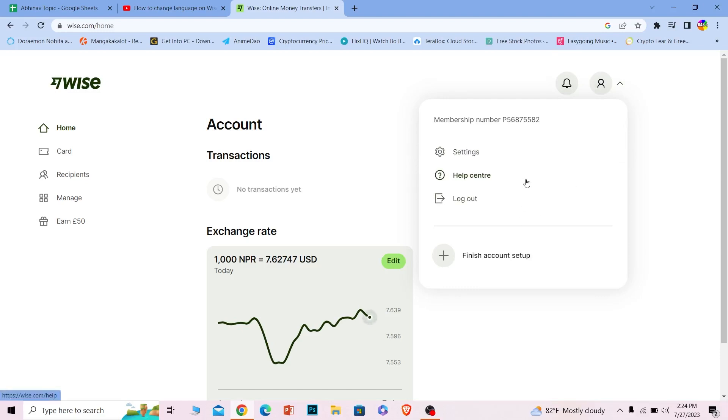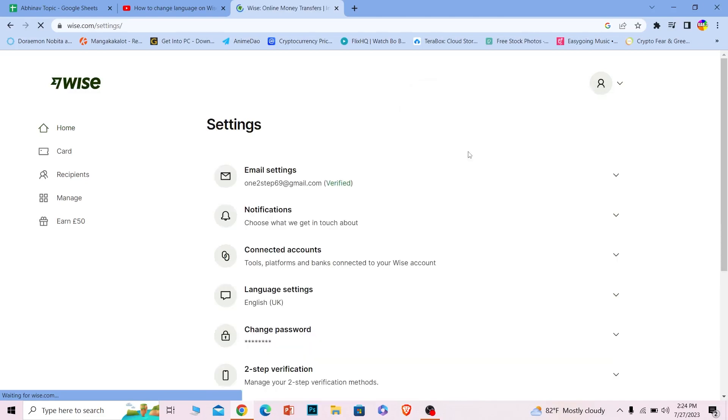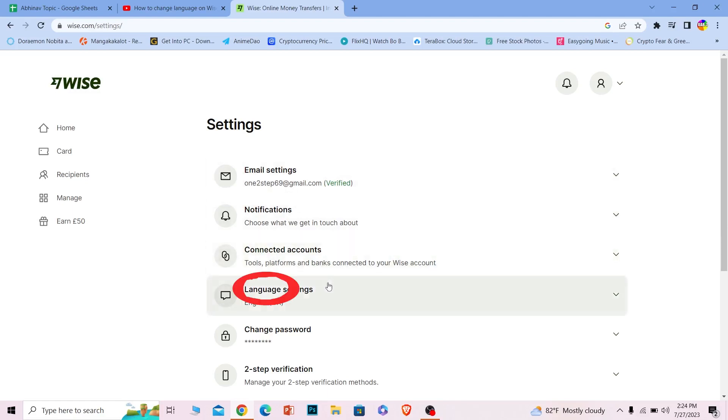From all these things you can see the option called Settings. You want to click on Settings and once you go inside Settings, basically it's going to show you all these options. From all these options you can see the option called Language Settings.